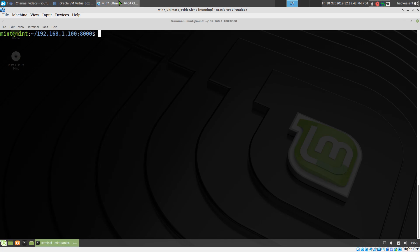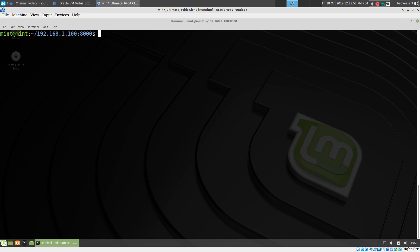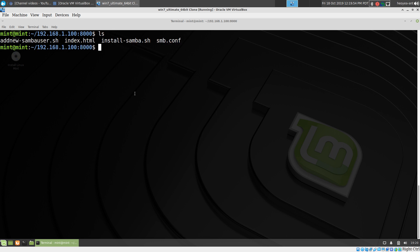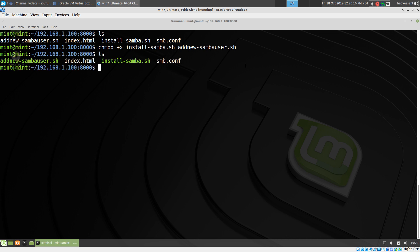This video is about setting up Samba. I'm using VirtualBox running a Linux Mint live CD. I already downloaded the script — you can see we have three files: the install script, the add-user script, and the configs. The first thing we want to do is chmod to make the install Samba and add-new-Samba-user scripts executable.